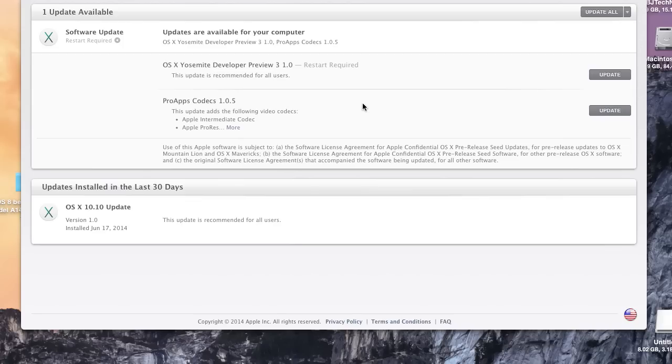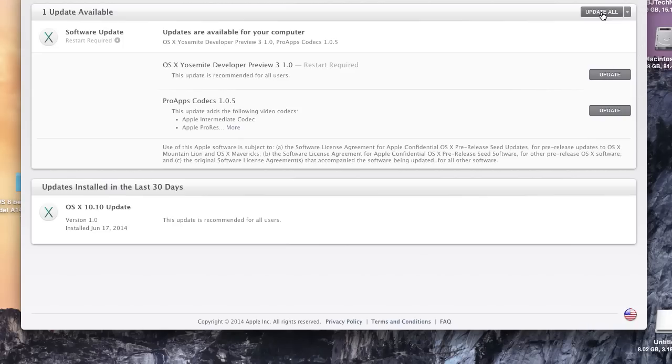I've heard so much stuff that Apple has pushed out to this update. I believe they pushed out dark mode and changed a bunch of icons, but I'm pretty excited. So let's click on update all.